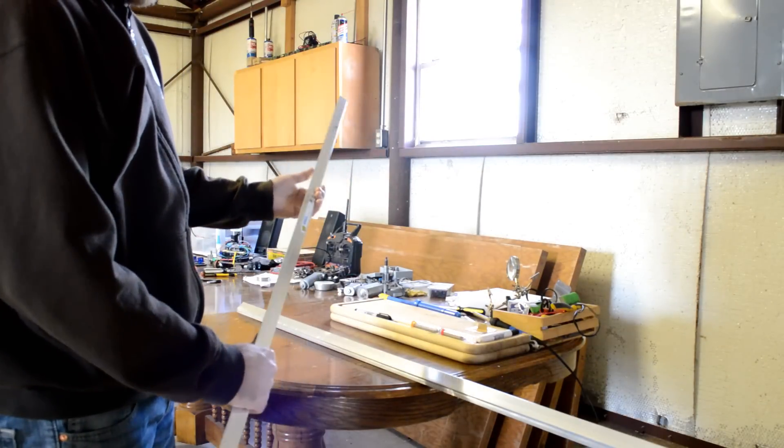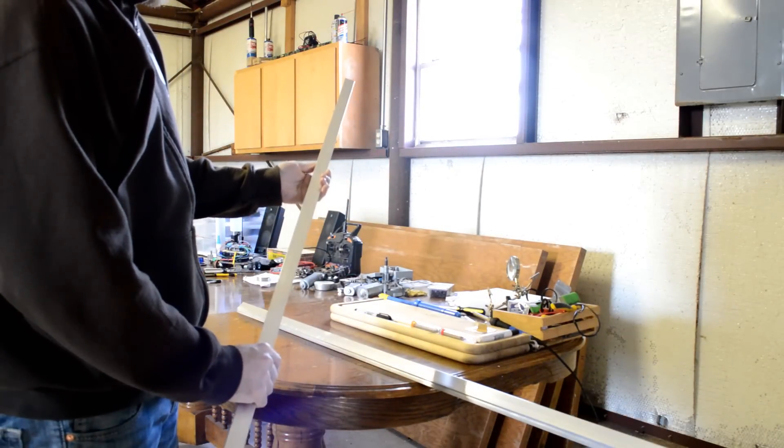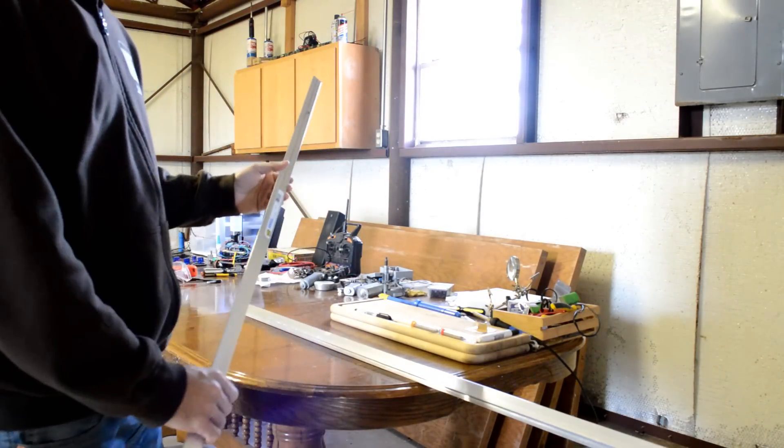Plus, you get the bragging rights to say you built it yourself, right? Alright, let's get started.